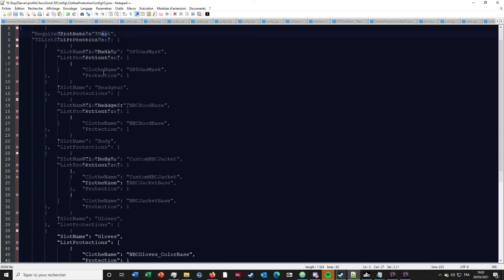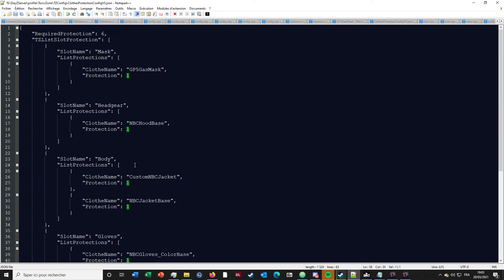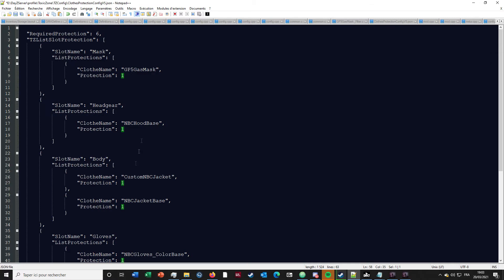For each slot you get one point, so when you have a full set of NBC on your player you are fully protected. If you want the filter to work, because some gas masks by default can accept a filter, you're gonna have to put that to zero because the gas mask won't be enough to protect you from the sickness of the toxic zone.